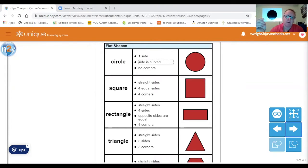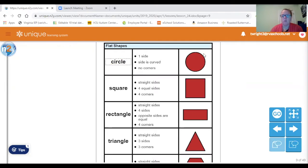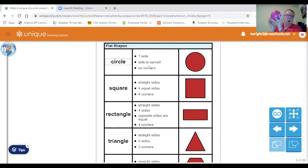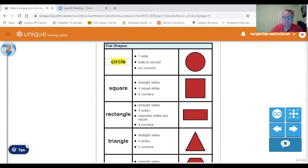The first shape we're going to talk about is a circle. A circle is round. It has one side. The side is curved and it has no corners — kind of like a ball. One side. Side is curved. No corners.